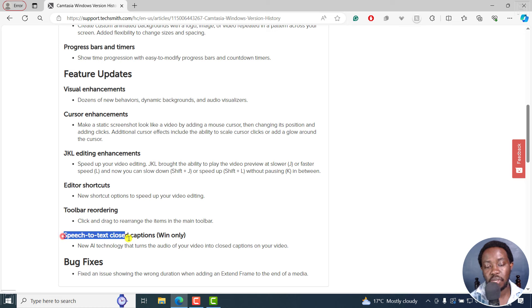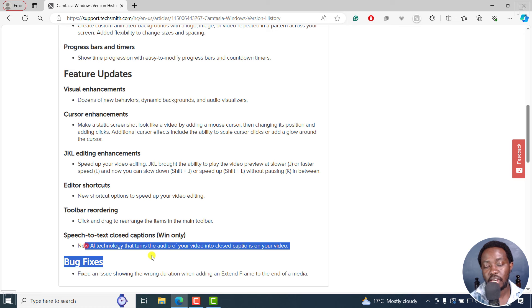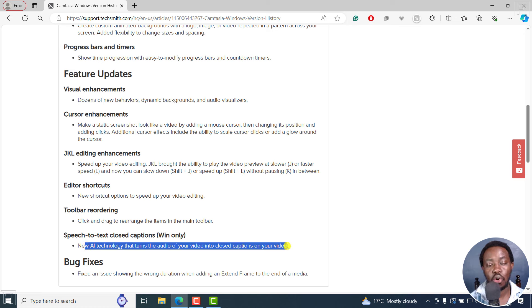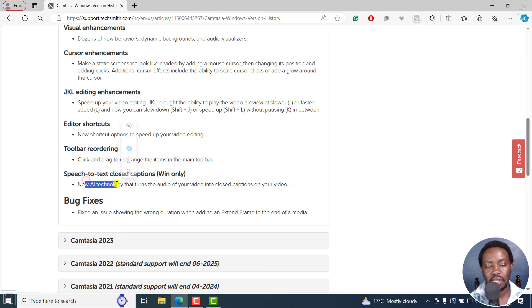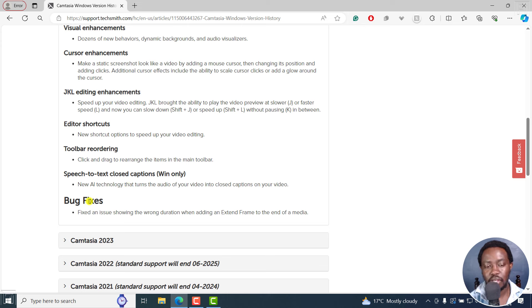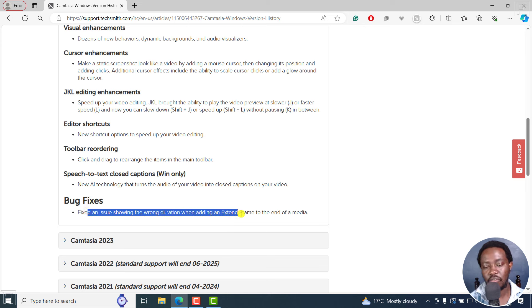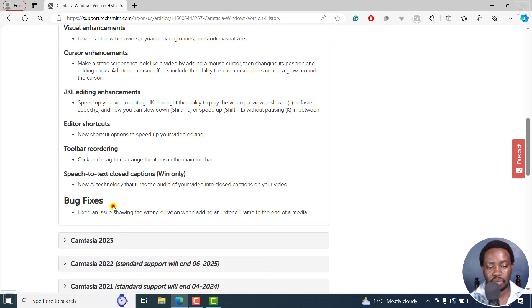Then we have speech to text closed captions — Windows only. This is a new AI technology that turns the audio of your video into closed captions. They should tell us what AI technology this is; I feel like they're using OpenAI's Whisper. There was also a bug fix: they fixed an issue showing wrong duration when adding an extended frame to the end of media.